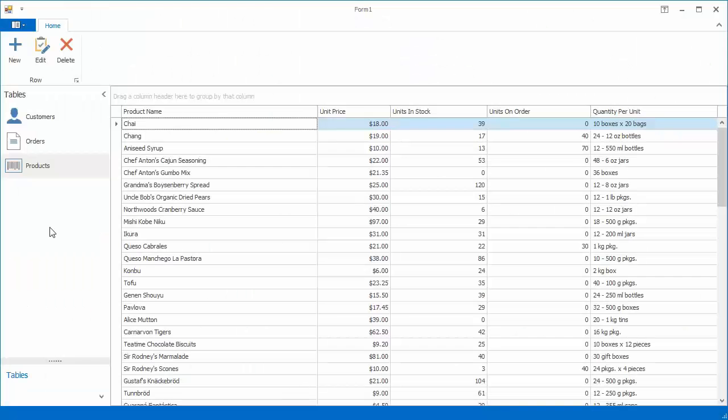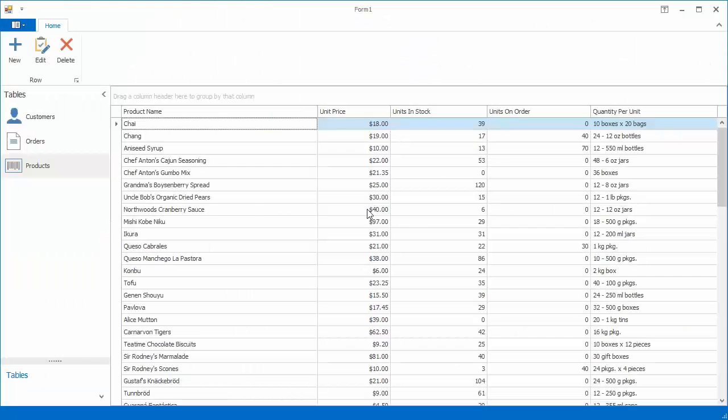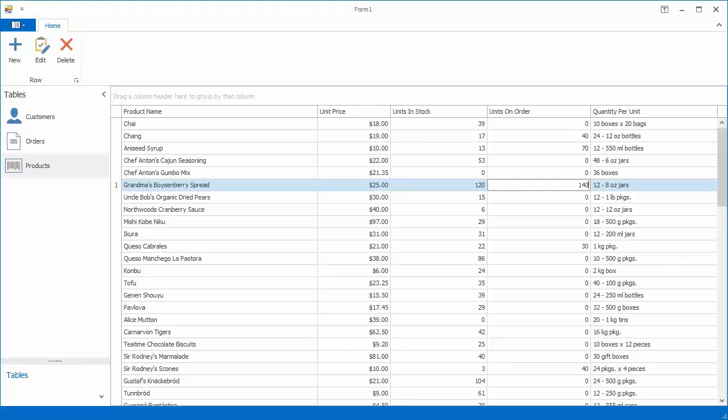Now run the application again. Enter an incorrect value and try to move row focus to invoke row validation. The message is suppressed, but you can still see the same error icons in data cells and the row indicator area.